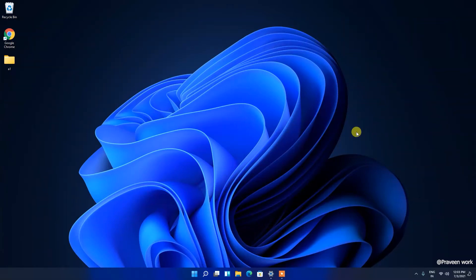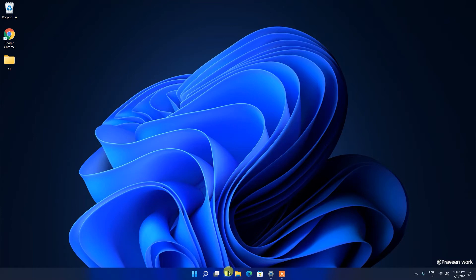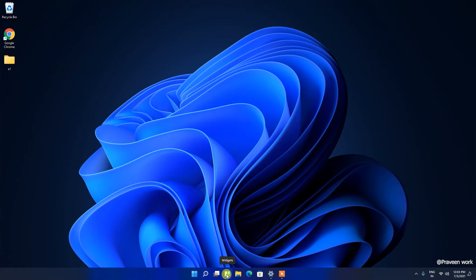Hello friends, in this video I will show you how to remove or disable the widget icon from the taskbar. Here you can see this is the widget area or widgets icon.